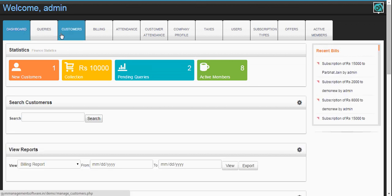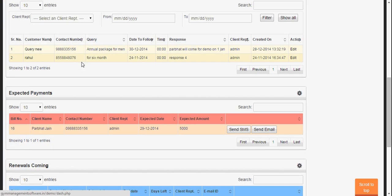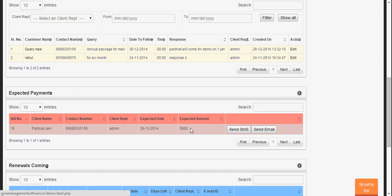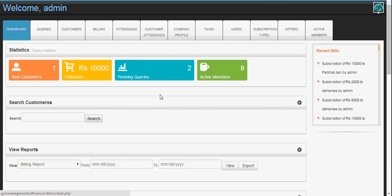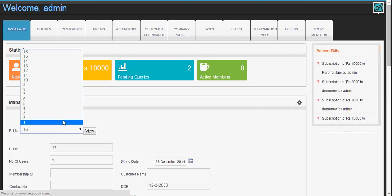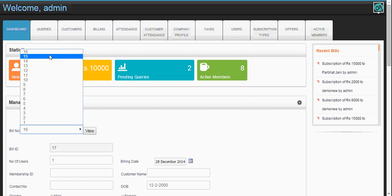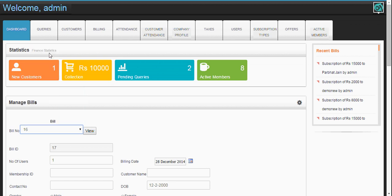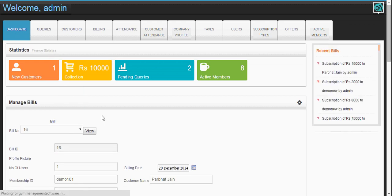If you go to the dashboard, you will see the expected payment from the client, and the expected amount will be 5,000 rupees. You can send an SMS or email to the client as a payment reminder. You can also view the bill by going to the billing page and selecting the bill ID if you know it — just search and you can view it here.